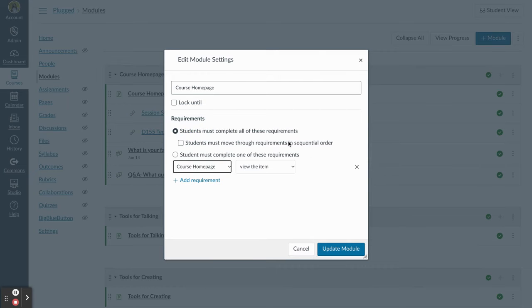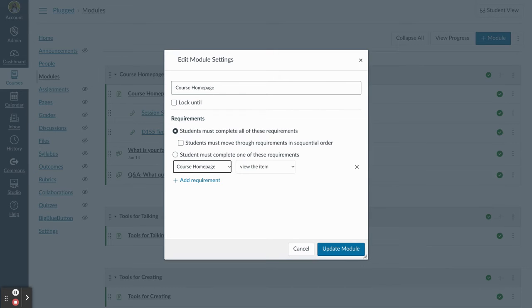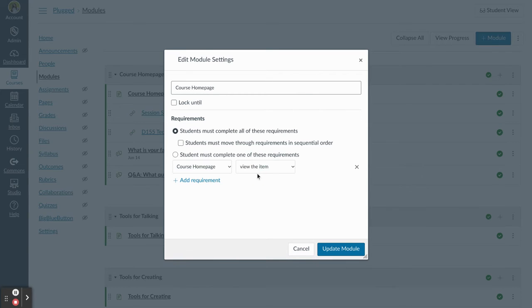Students must complete all or some of the requirements, and I can add different forms of communication to each type of page or assignment. Here I've got my course homepage. I want them to go beyond just opening it. I want them to physically mark it as done.